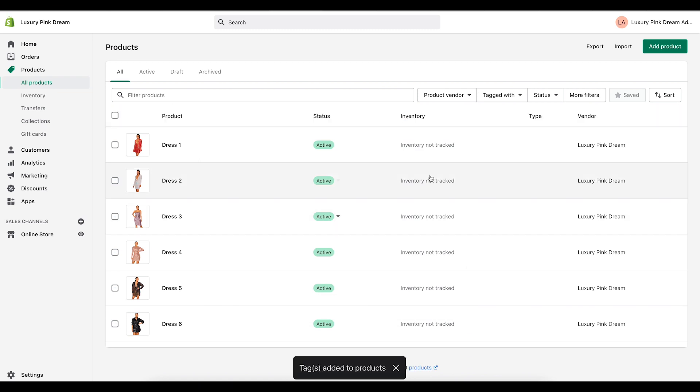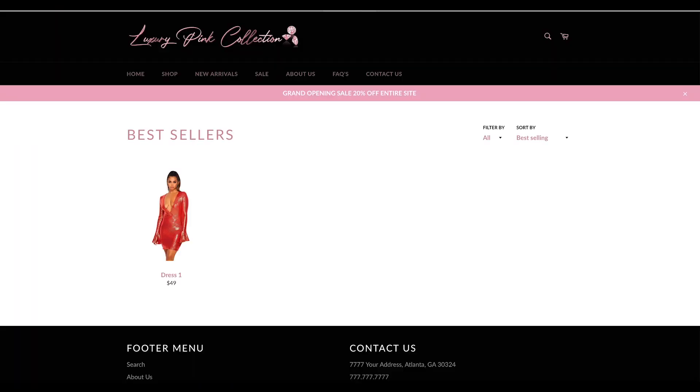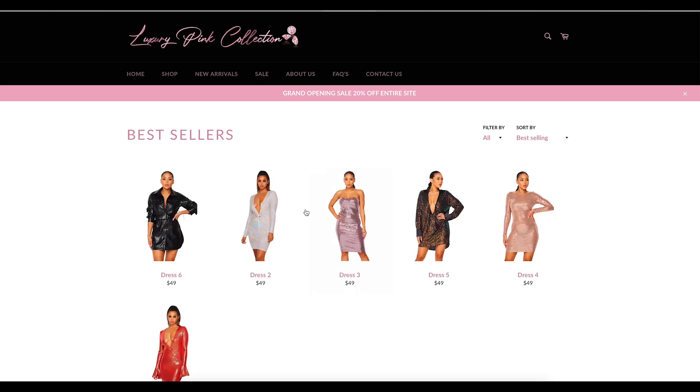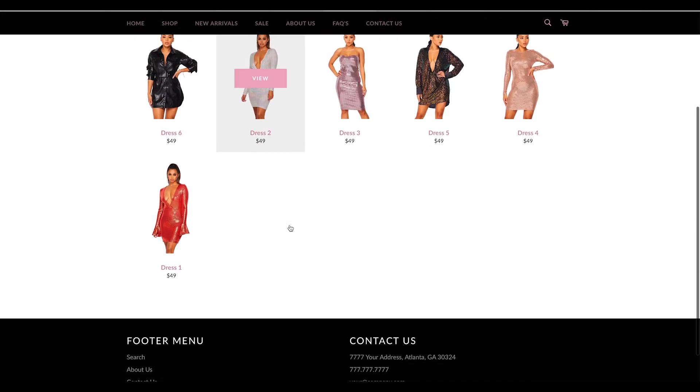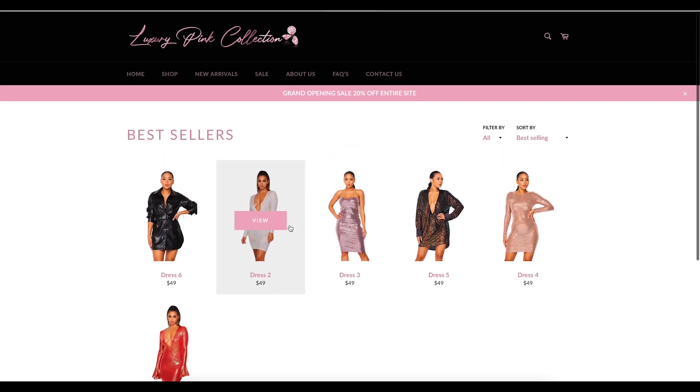Now let me refresh and here you go. All of those products are now in my best sellers collection and it was just that simple. So that is how you add tags to products.